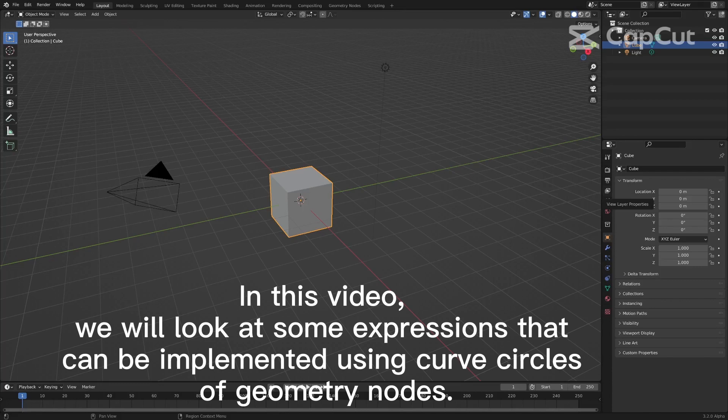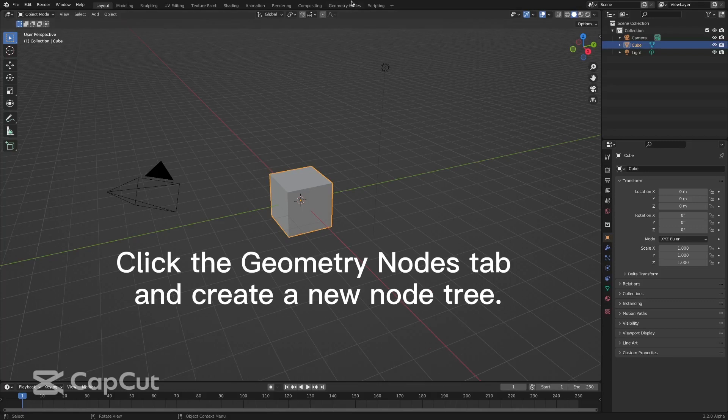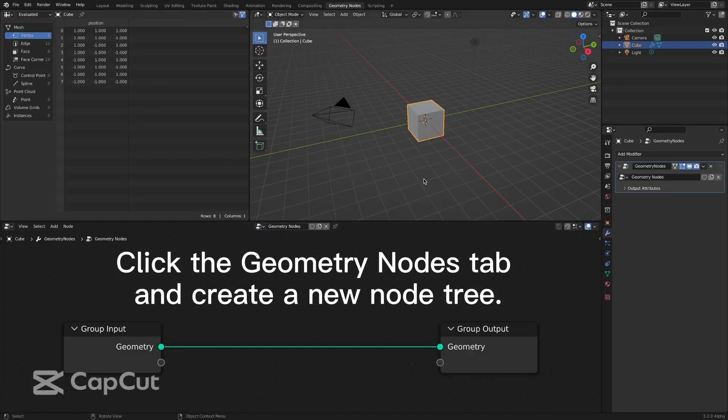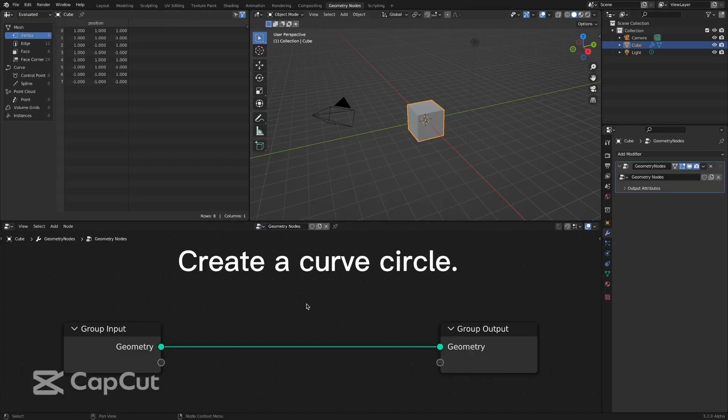In this video, we will look at some expressions that can be implemented using curved circles of geometry nodes. Click the Geometry Nodes tab and create a new node tree. Create a curved circle.